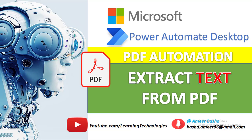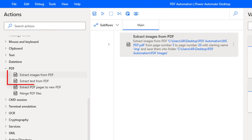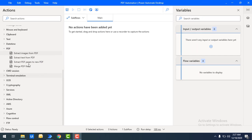Hello techies, welcome back to Power Automate Desktop tutorials. In the previous session we learned how to extract images from a PDF file using the Extract Images from PDF action. Now in this tutorial we will learn how to extract text from a PDF file using the Extract Text from PDF action.